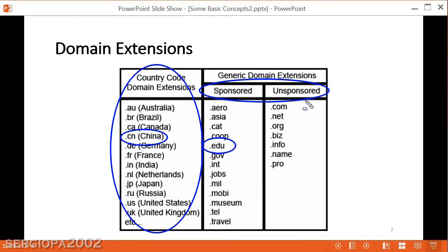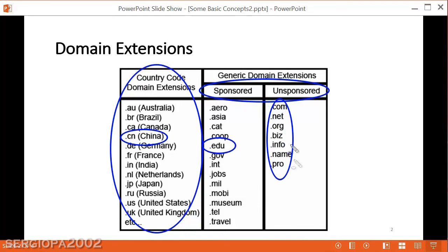The unsponsored domain name extensions do not have those regulations and they can just be purchased almost by anybody. They indicate different things. The most commonly known is the .com, which indicates a commercial type of business or company. Then you have the .net, the .org, which is an organization.